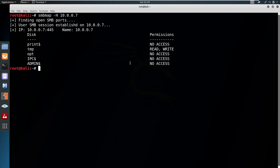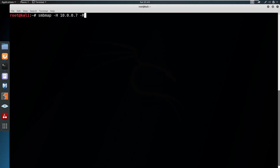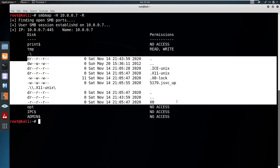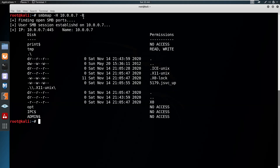If you have read and write access to admin, you've got a jackpot — but most of the time that doesn't work. We can also look recursively into these shares using the same smbmap command with the argument -R, which will recursively list each file on the share. Since tmp has read and write access, you can see the files available there. You can use -R to find all files if you have read or write access.